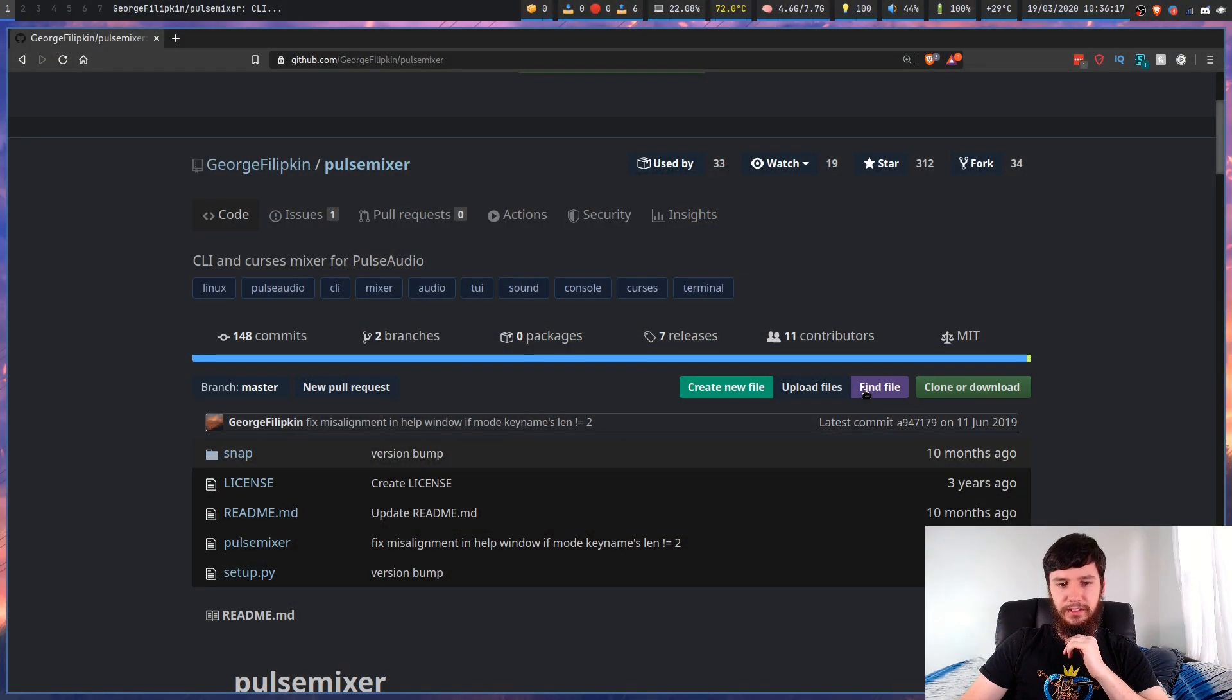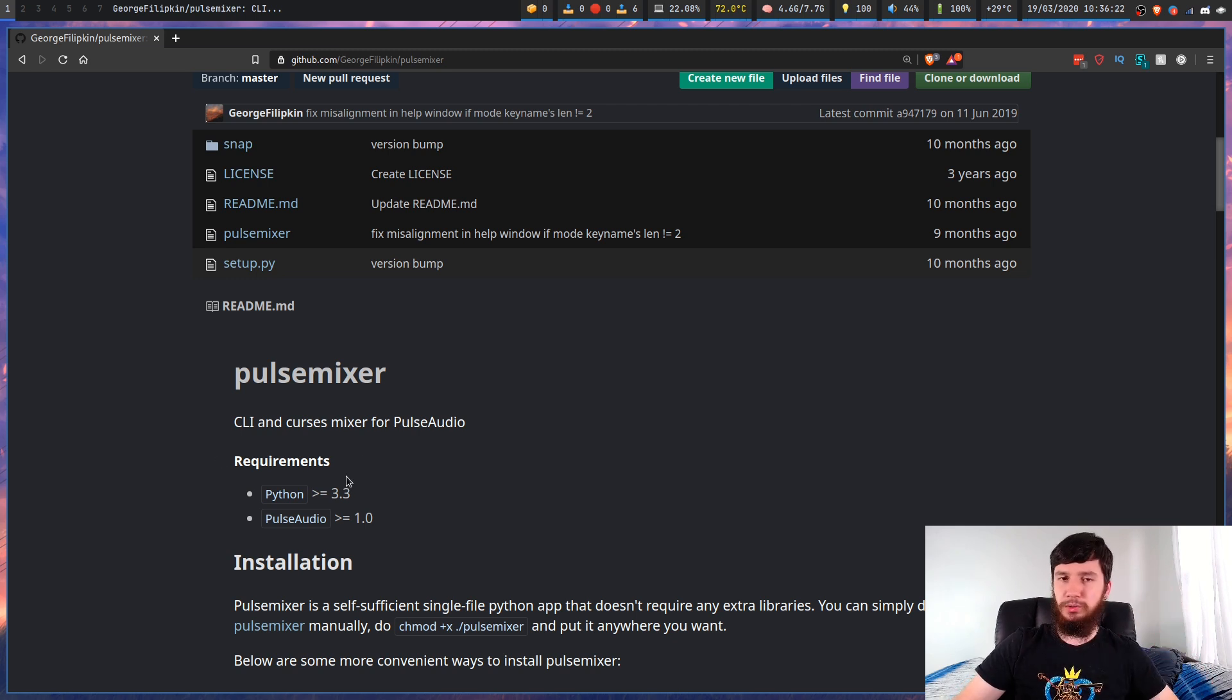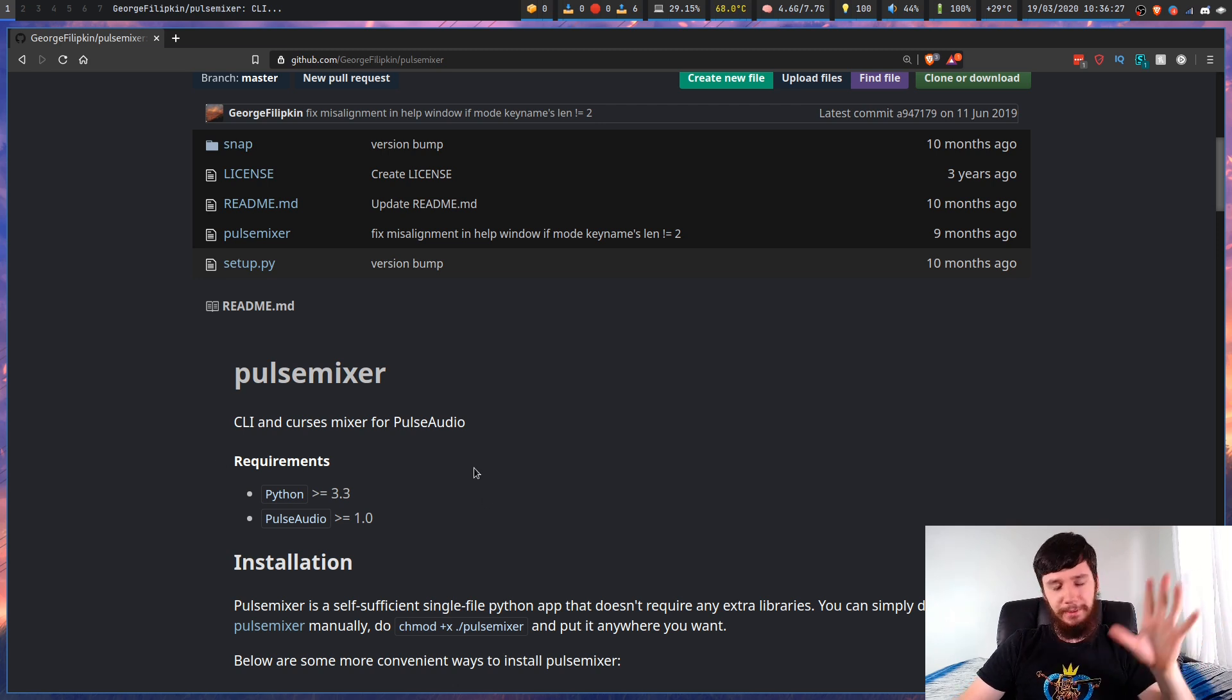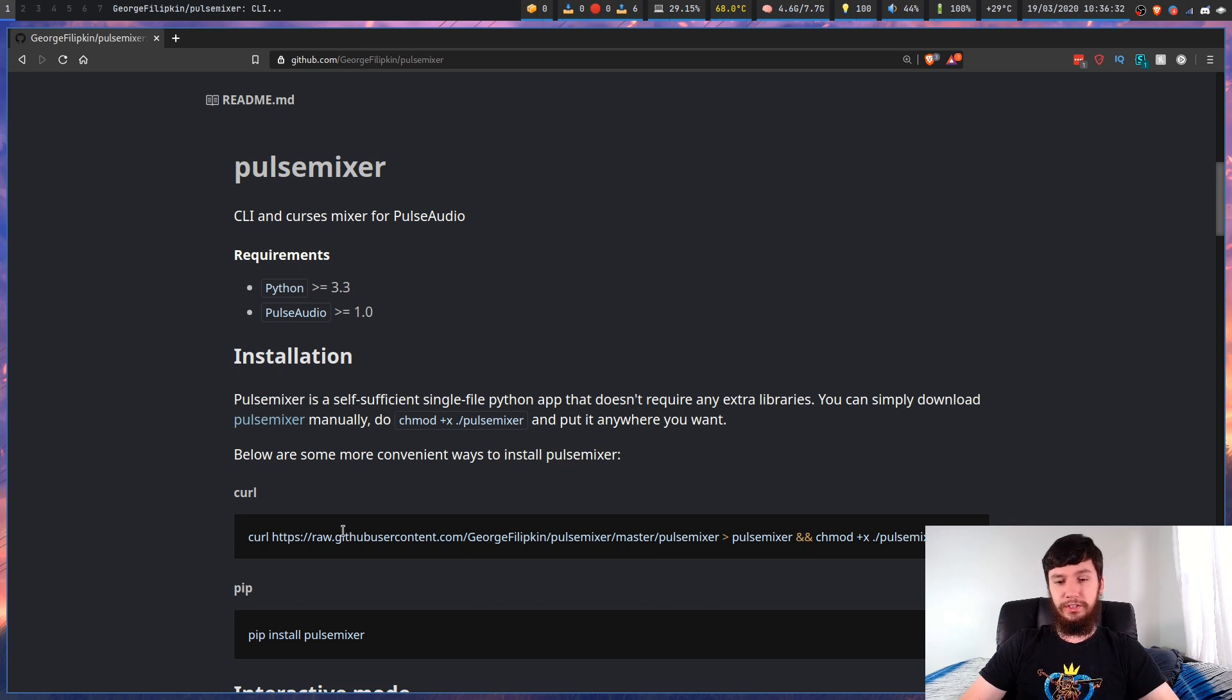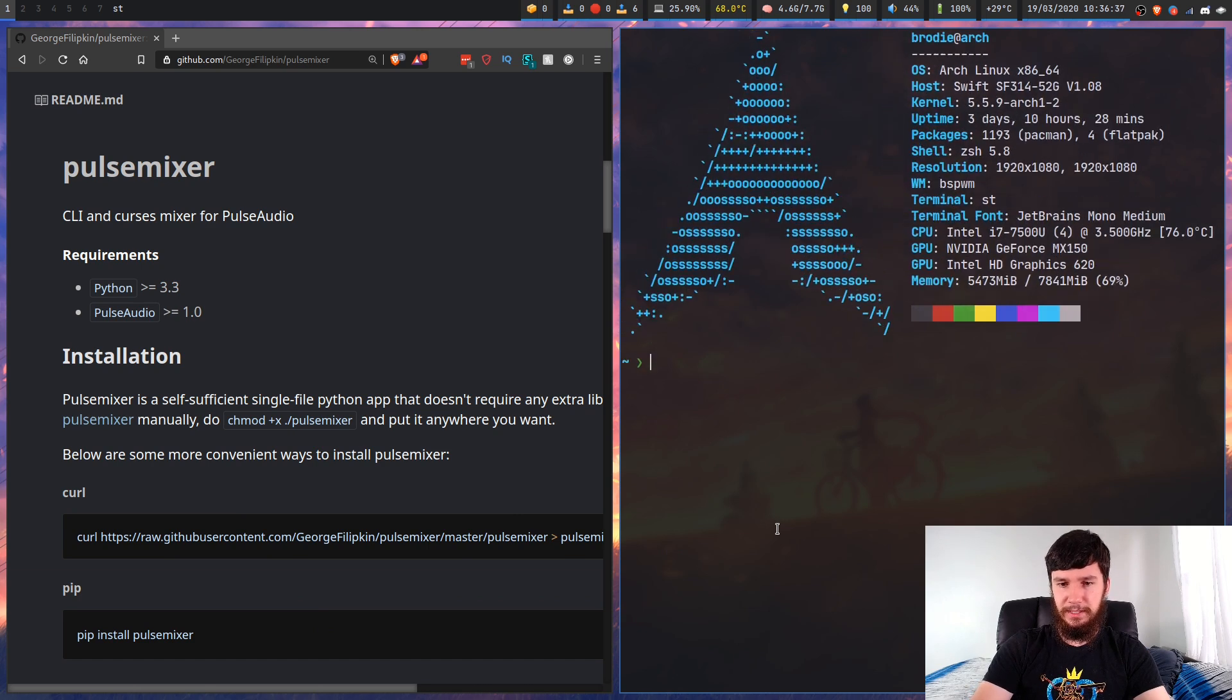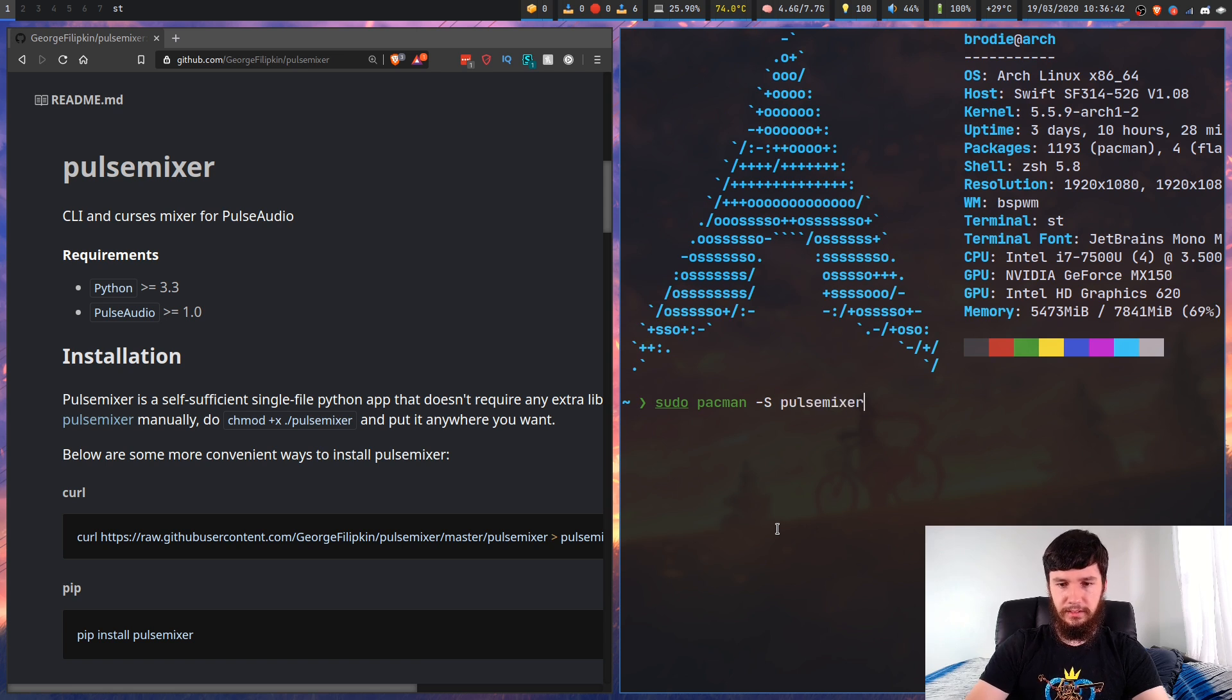So first up, we're gonna have a look at the GitHub page and then get right into the application. You need to have Python installed and obviously PulseAudio, because otherwise what's the point? If you want to install it, you can install it through curl or through pip.